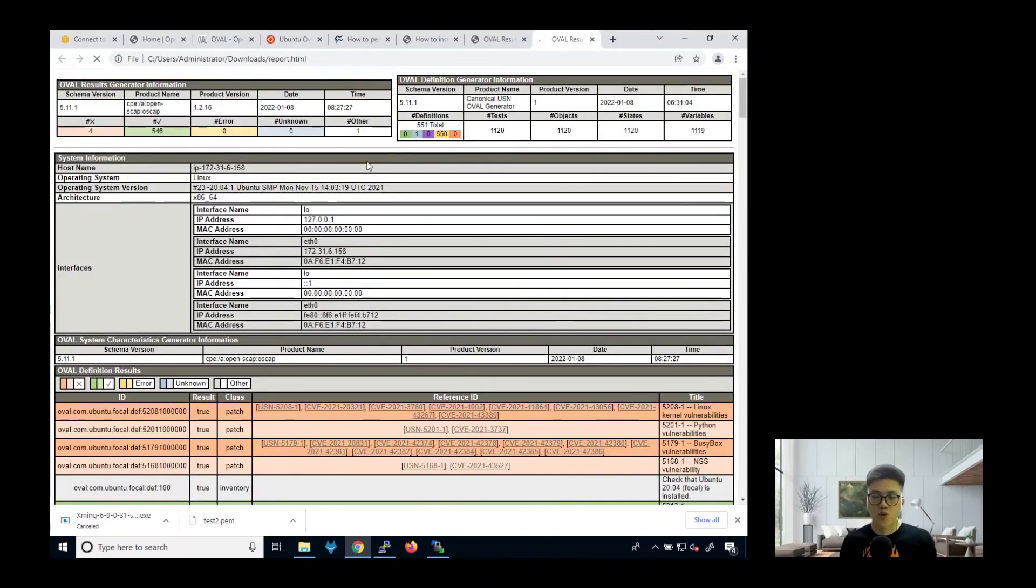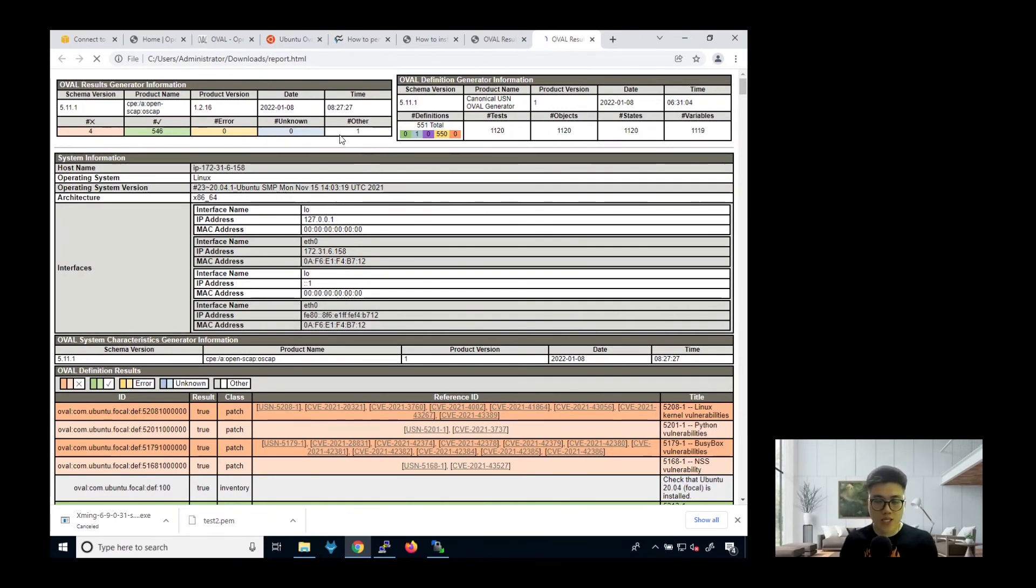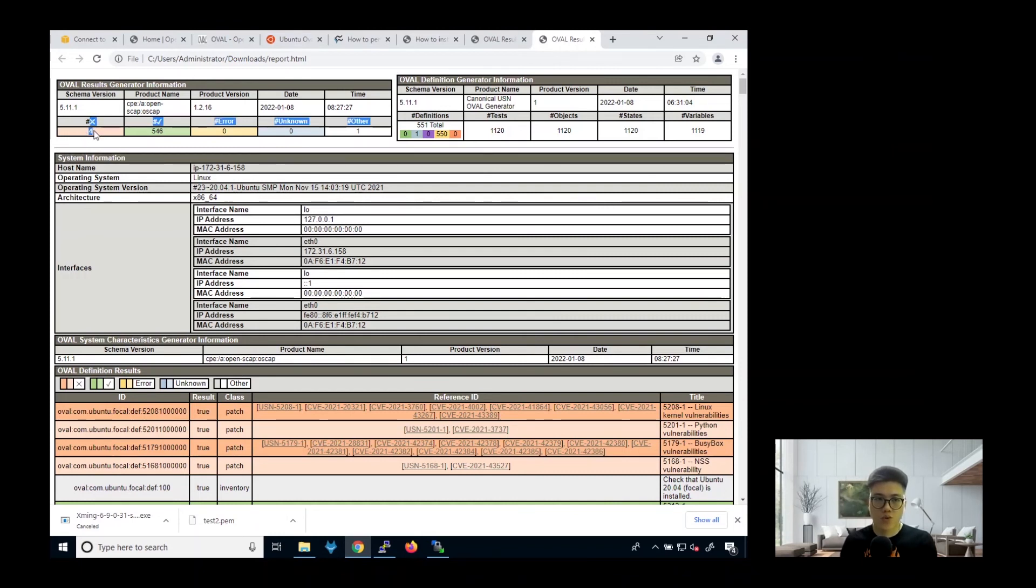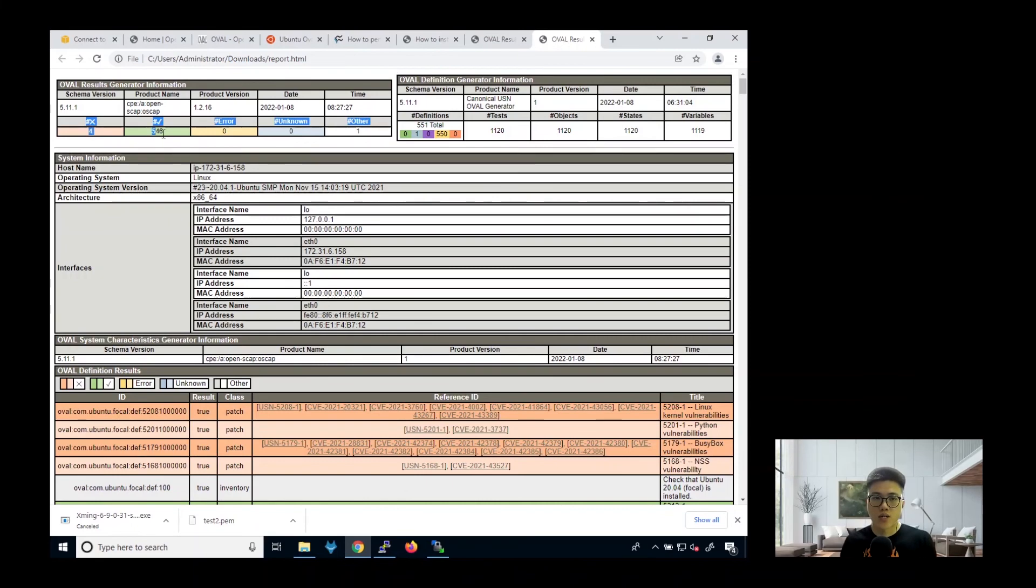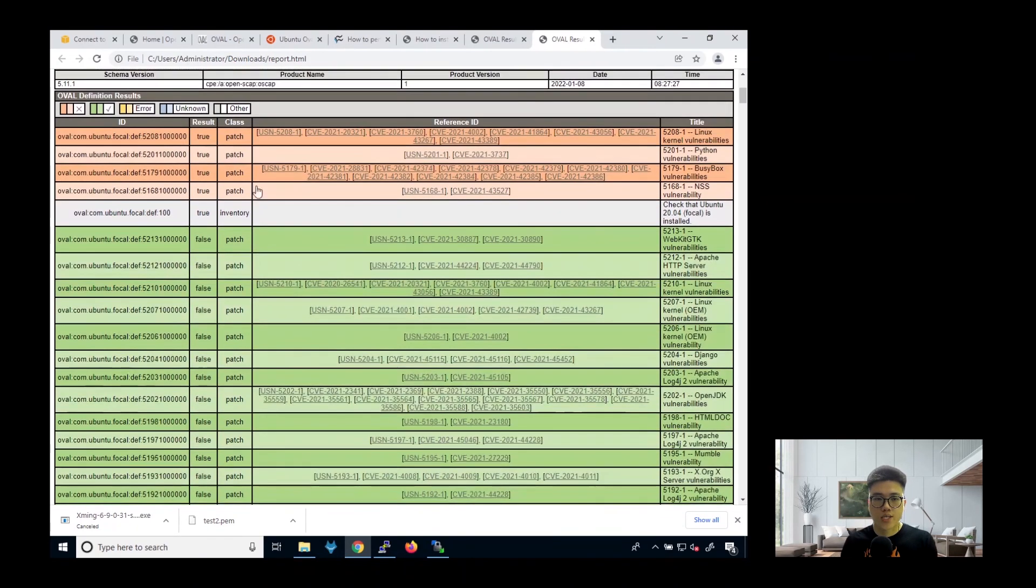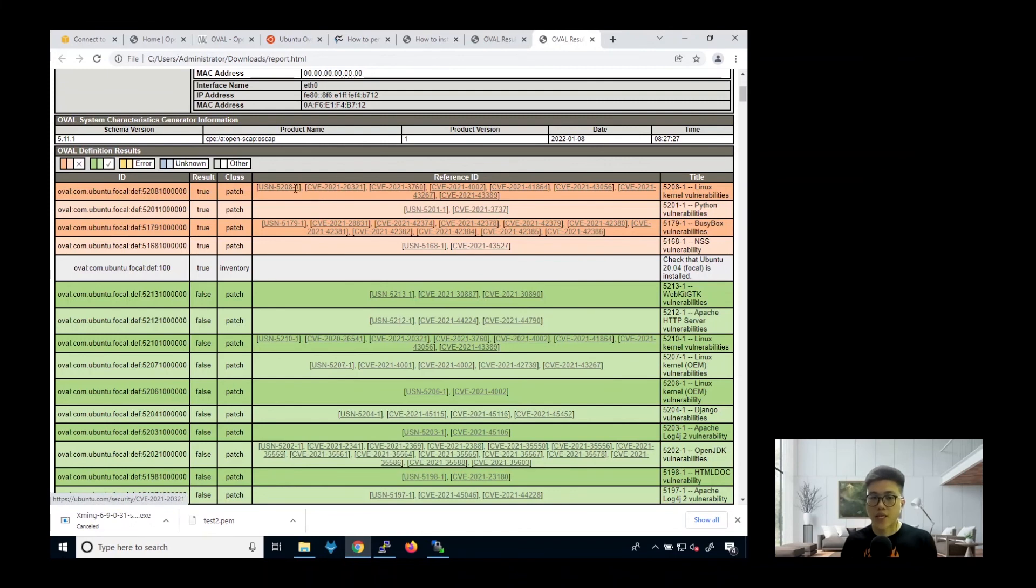And this is the report that it has generated. So as you can see here, there are a few things that we can take a look. So basically this is the part whereby it has failed. So it has failed some patches. So we can also say this as the vulnerabilities that it has discovered. So this green box is to show what the patches it has passed. So actually you will need to take a look at this too. If there's an error, it will also be shown here. So as you can see here, now we have found four vulnerabilities.